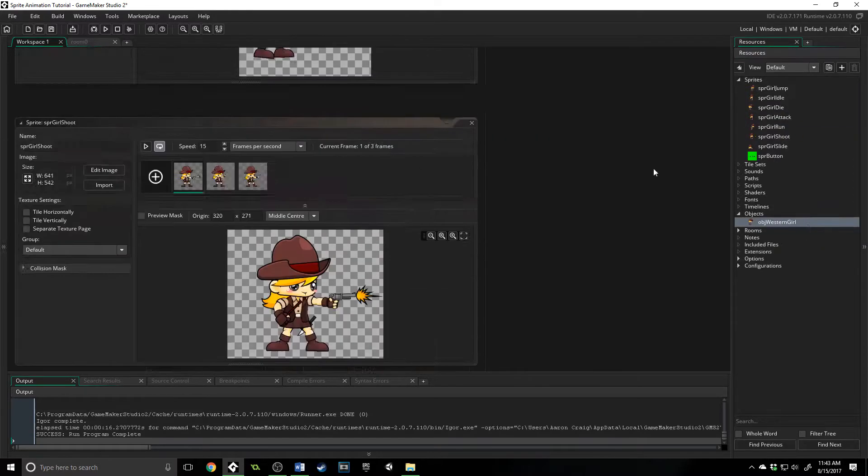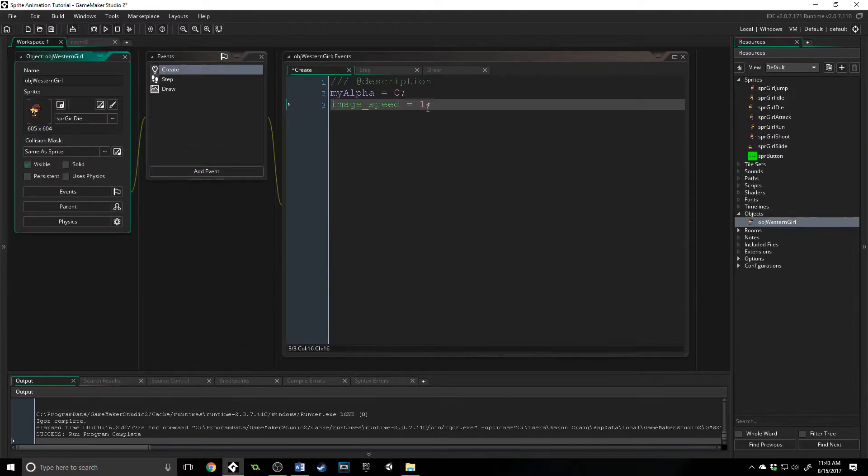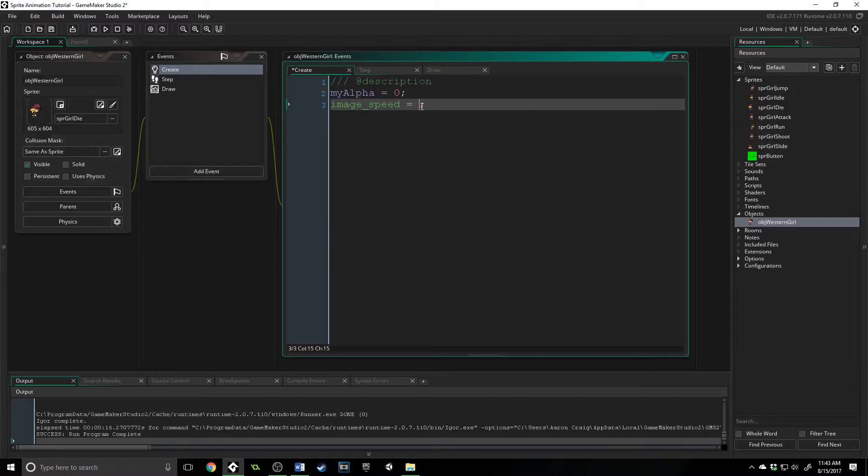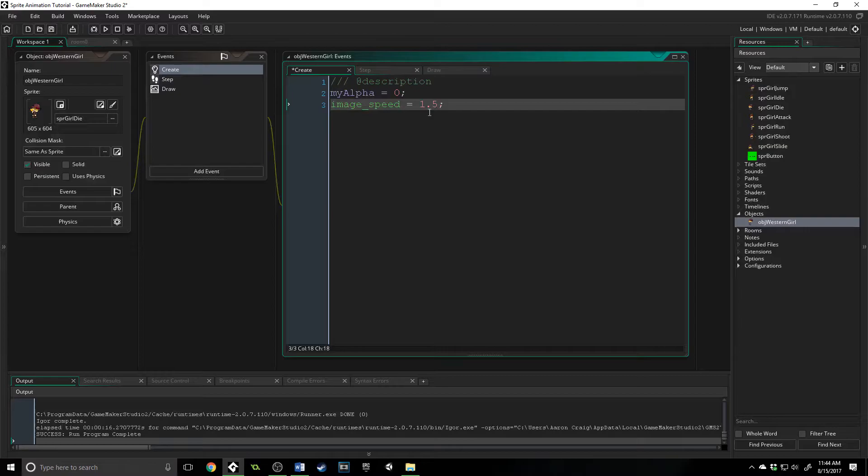And if you change it to 0.5 over here, it will half it. And if you change it to 1.5, it will double that speed. And that is image_speed, which you can adjust dynamically through your game when the character is running, when they're walking, when they're sneaking.